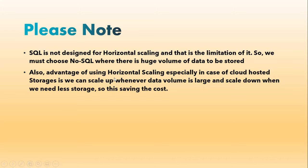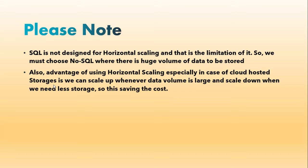With that, we will see a note which is important to conclude this video. SQL is not designed for horizontal scaling and that is a limitation of it. That's the reason we use or choose NoSQL when the data volume is huge and there are big data scenarios. Also, advantage of using horizontal scaling especially in case of cloud hosted storage is we can choose to have auto scaling up and auto scaling down.